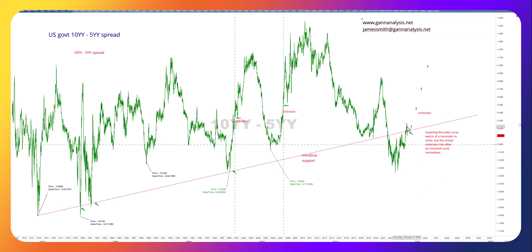We're looking for the positive. If you see this yield curve steepen sharply as the Fed does 25 basis points in December or maybe even 50, and then they promise to do more rate cuts in the new year, I think you'll get a steepening yield curve.